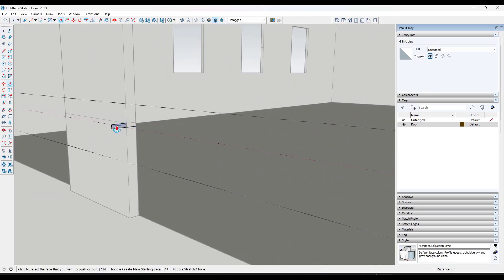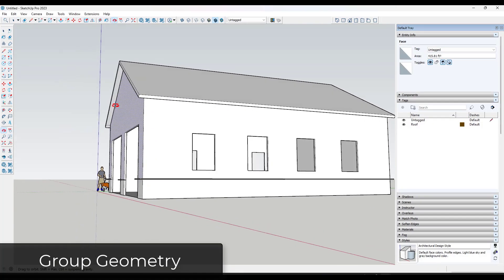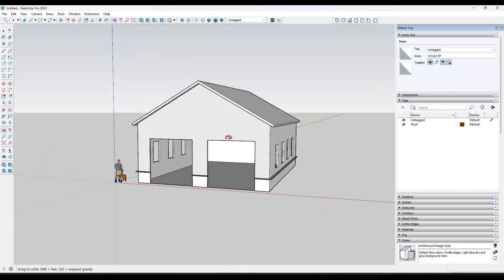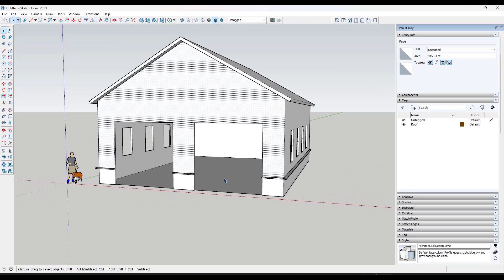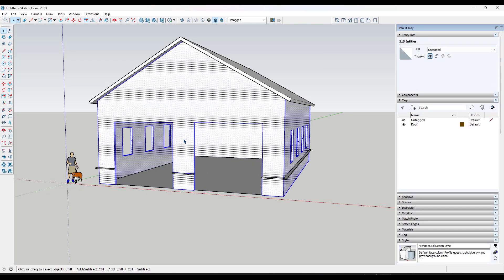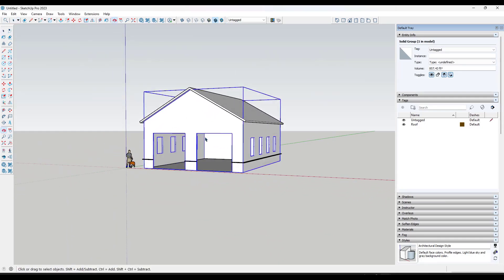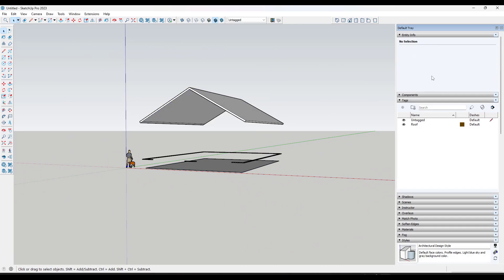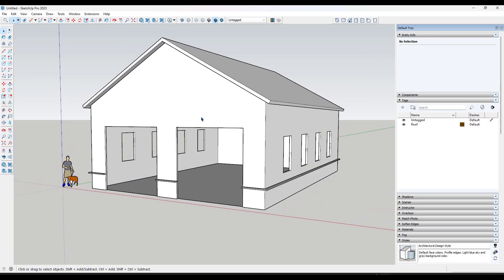At this point in your model, make sure everything is grouped so raw geometry isn't merging with everything else. Group your floor, then triple-click, right-click, and group your walls as well. This lets you hide different parts of your model or assign them to tags. Once things are organized, instead of trying to model everything manually, use the 3D Warehouse.